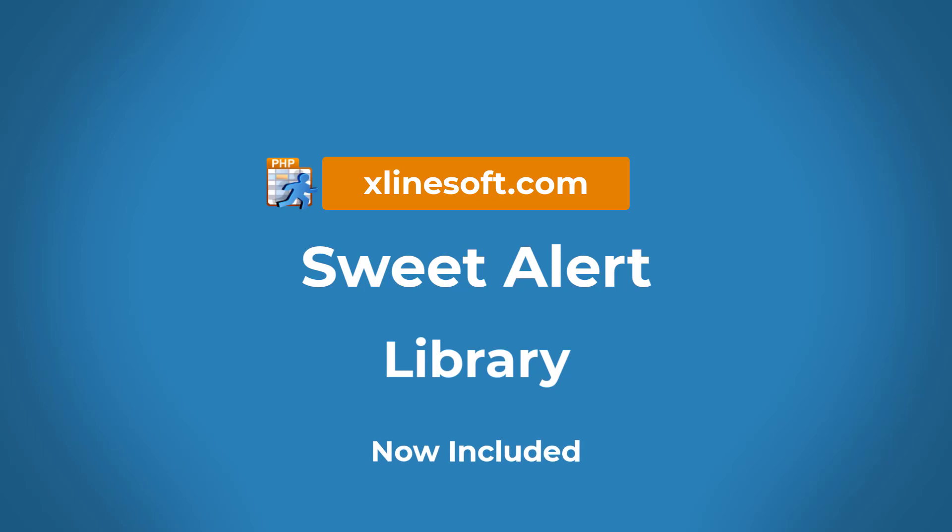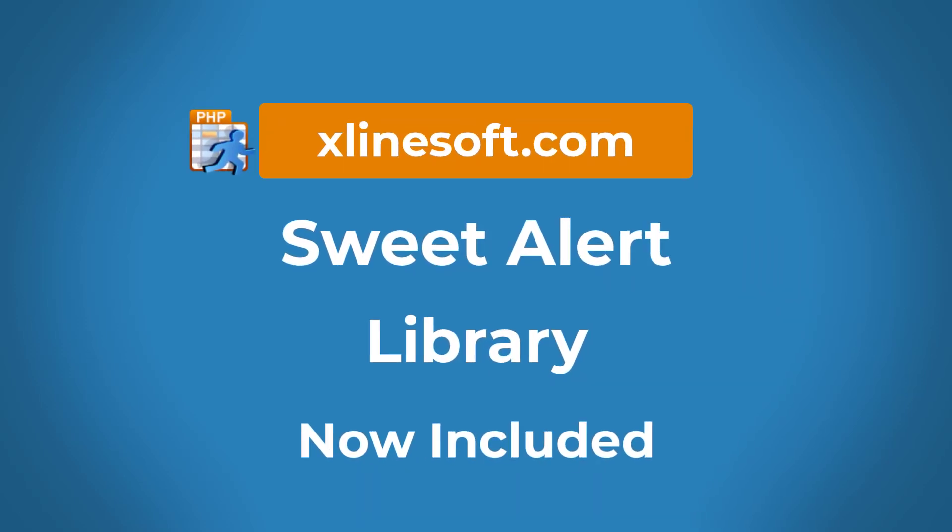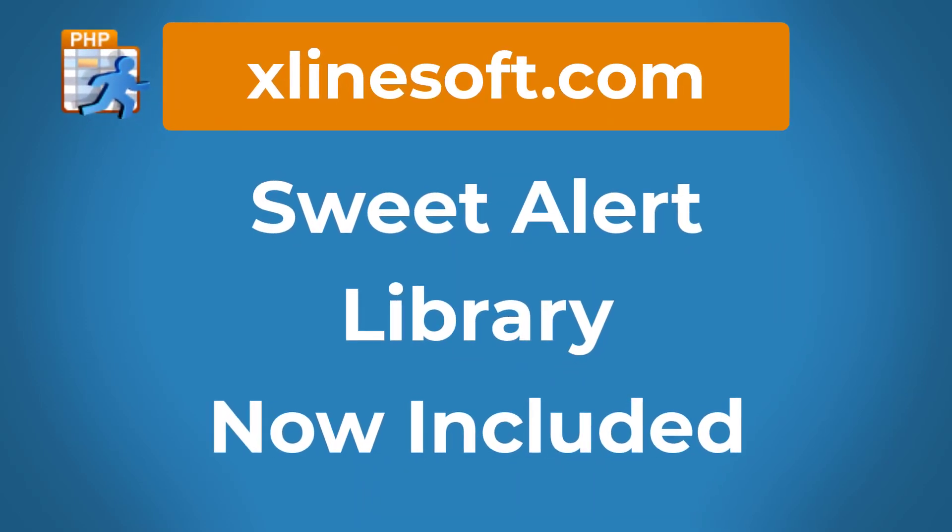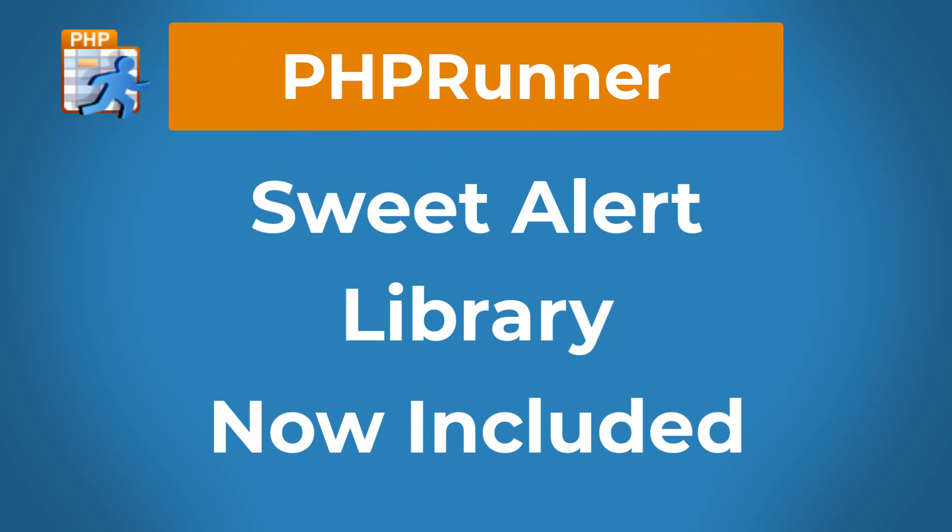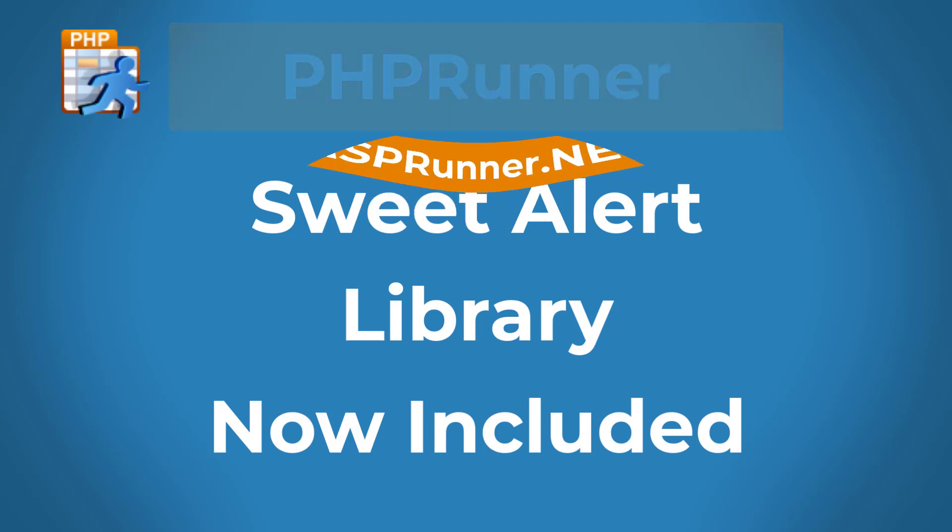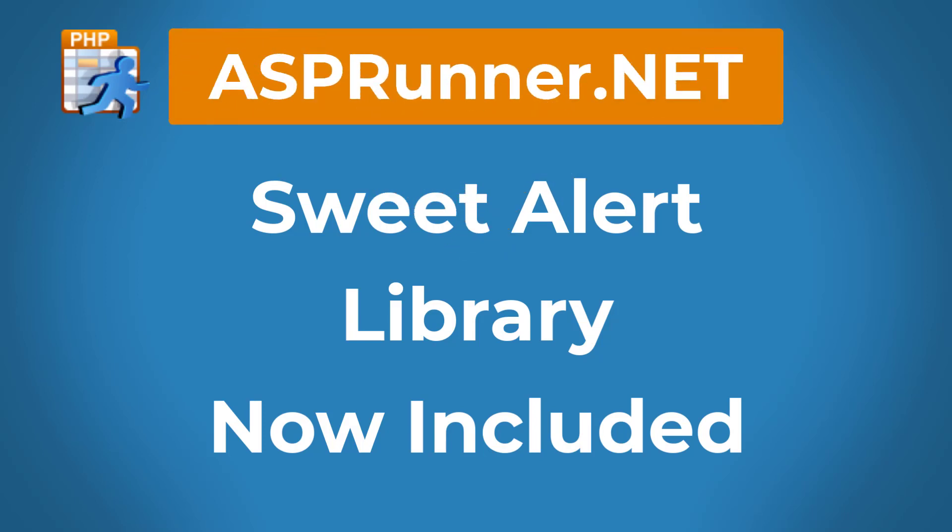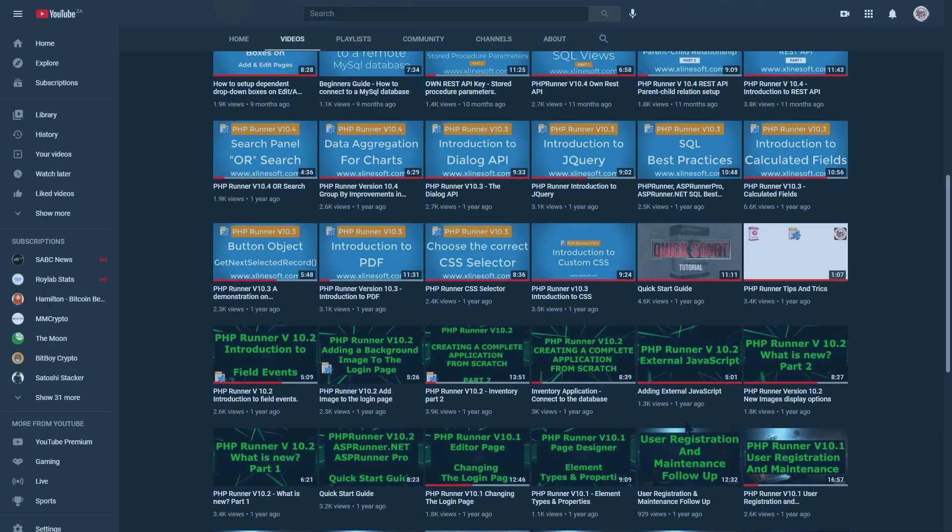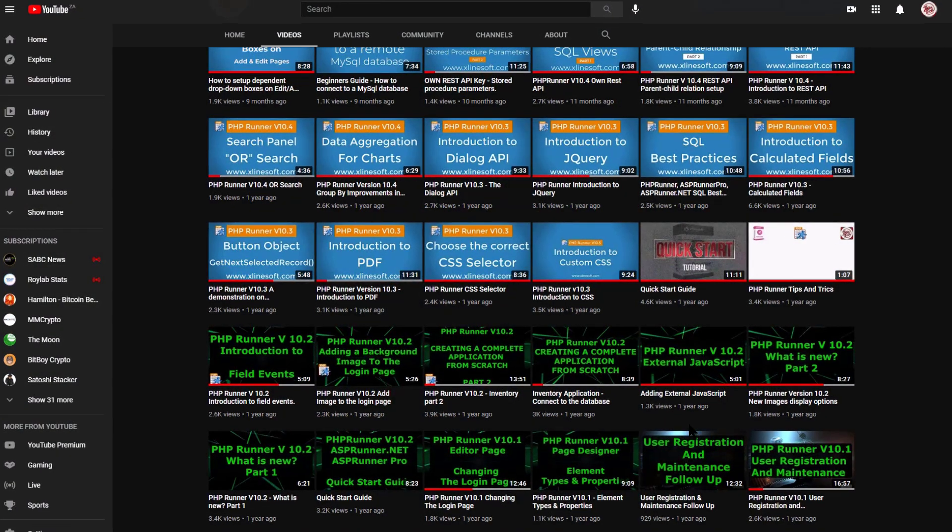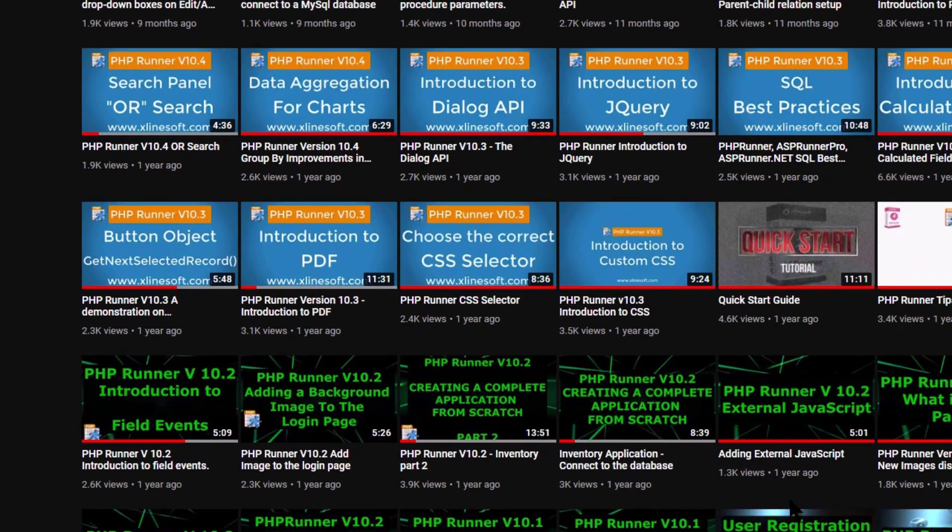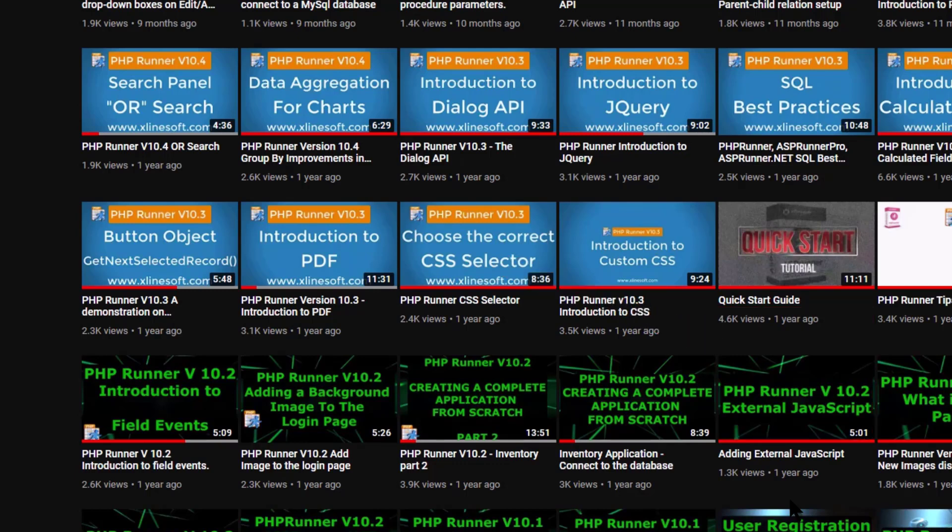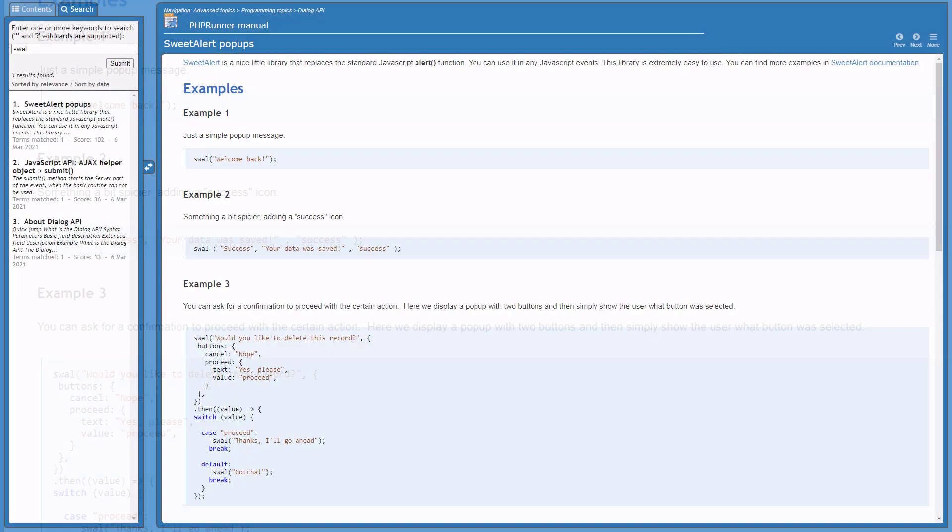The SweetAlert Library is now included. This tutorial applies to PHPRunner, ASPRunner.net, and ASPRunner Pro. A tutorial entitled Adding External JavaScript explained how to add the SweetAlert Library to a project. This is not necessary anymore. The SweetAlert Library is now included in version 10.5 or later.